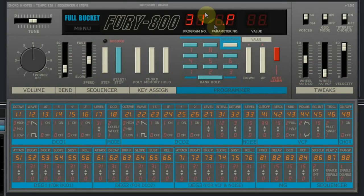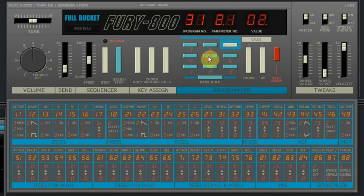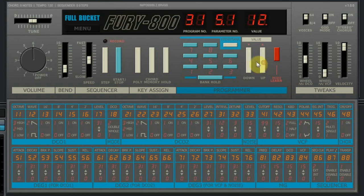So when you wanted to change something, like for instance the attack of the first envelope generator, you had to select parameter 51 and then click the value up or down with the buttons. On this digital version, the Fury800, you can also work the same way. You can select a parameter and change the value by clicking one of the value buttons, just like in the old times.